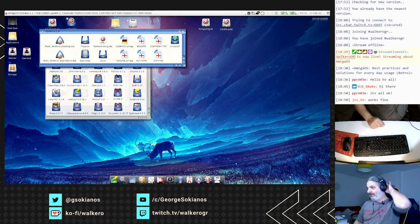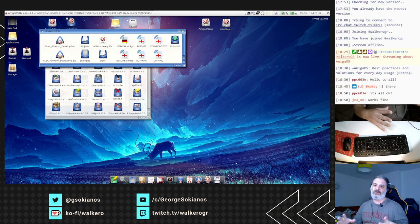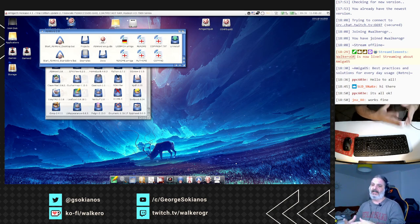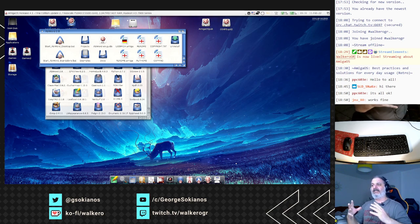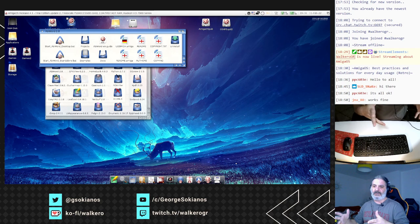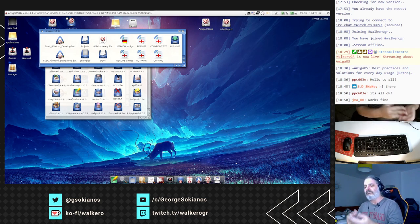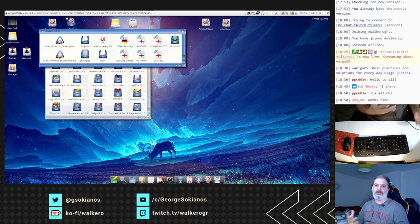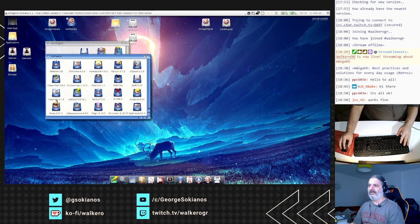What AmiCygnix does is start an X11 server when you open different applications inside it. The whole environment, as you have seen, has pretty good speed for daily work.